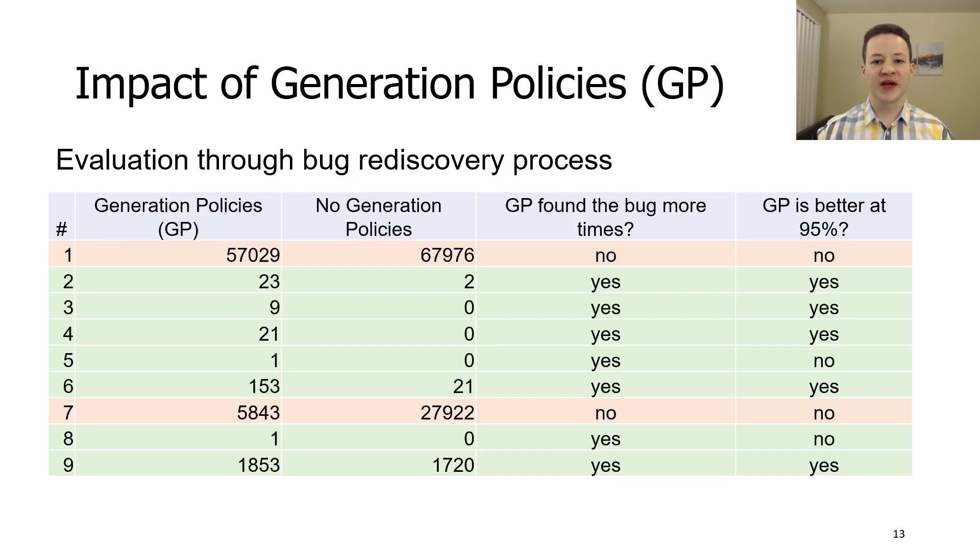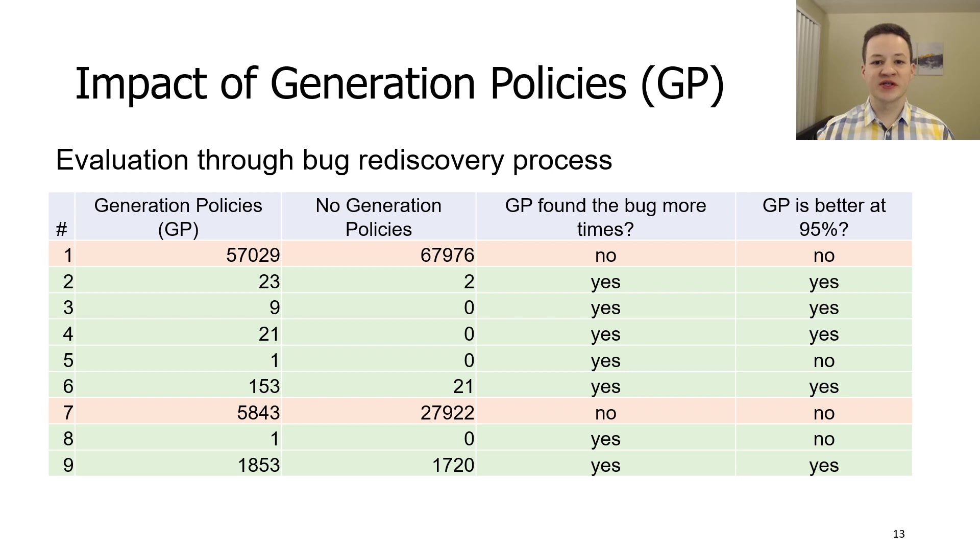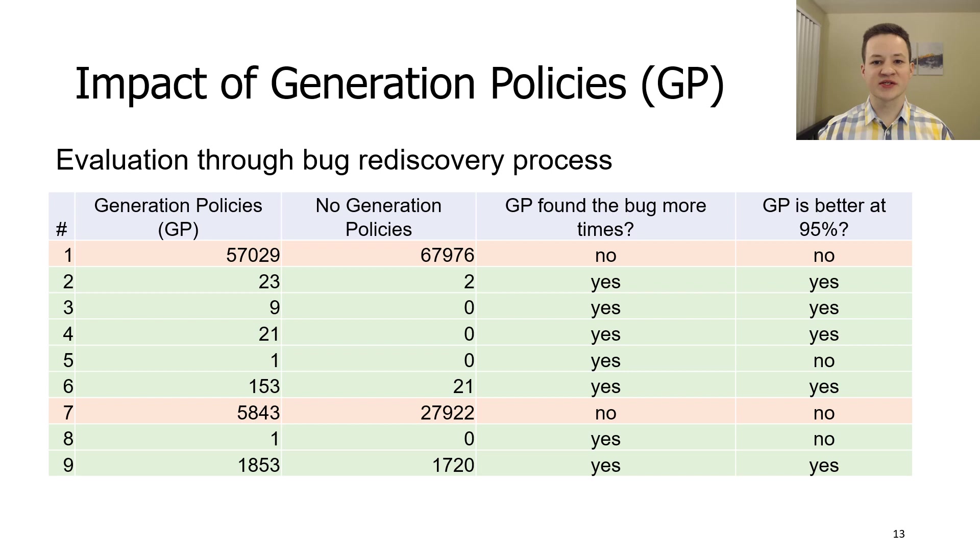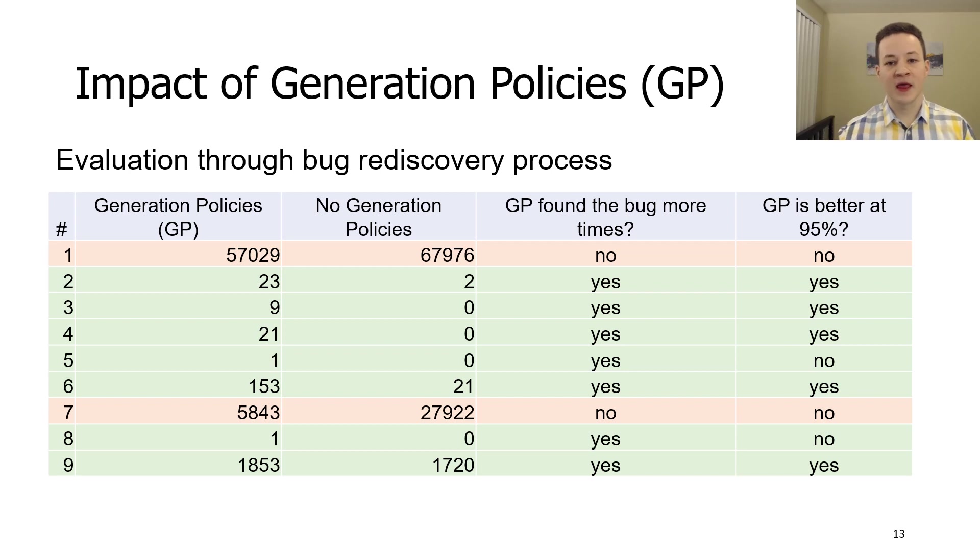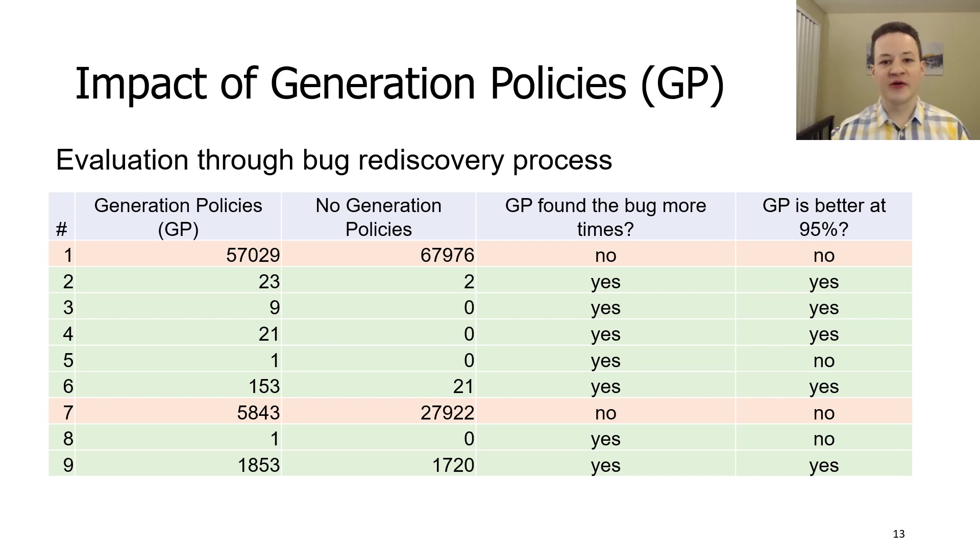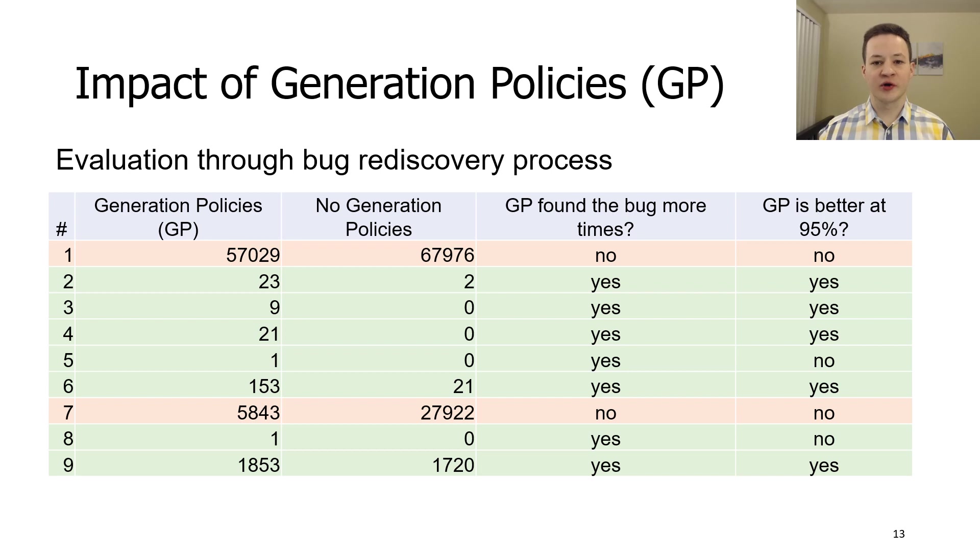We performed an experiment to determine whether generation policies are useful. The null hypothesis is that YARPGen with generation policies is no more effective at finding bugs than YARPGen without them. We decided to use a bug rediscovery process to check this hypothesis. First, we picked nine different bugs that were previously reported by us, and that can be identified by their unique assert messages.